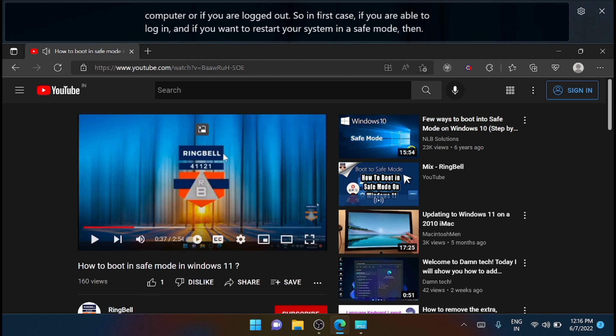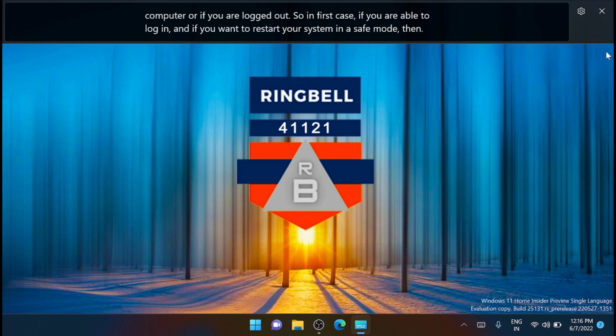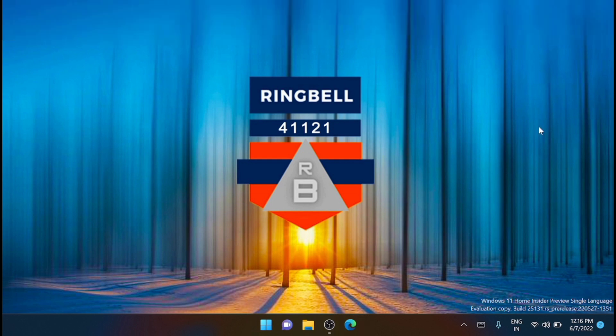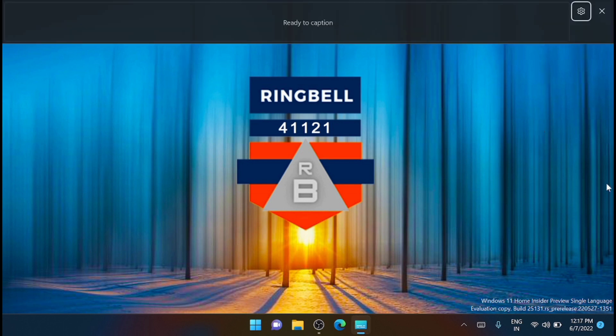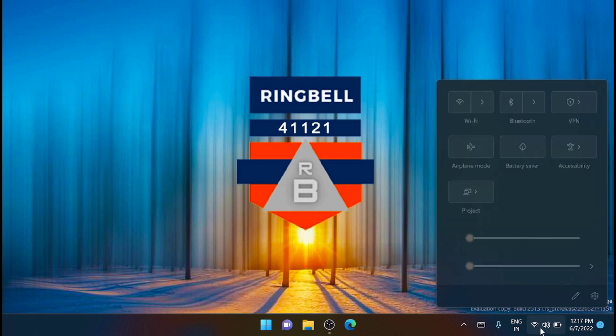You can also access live captions on Windows 11 in two ways: follow the method which I have shown right now, or you can use a shortcut key - that is Windows + Control + L. Another quick method is you can go to the taskbar, and from here just click on Accessibility directly, just click on that and from here just enable live captions.